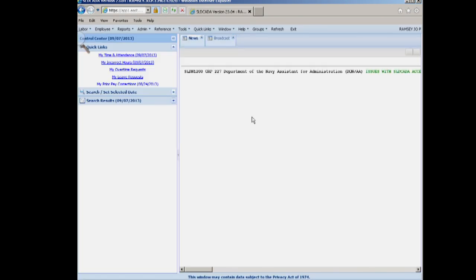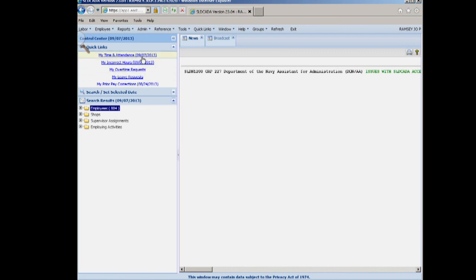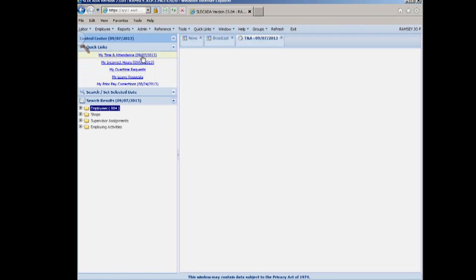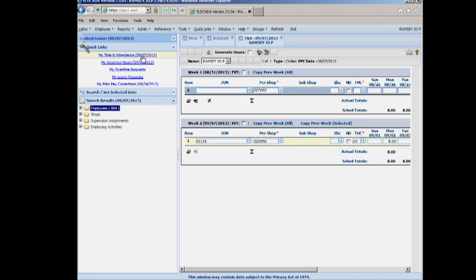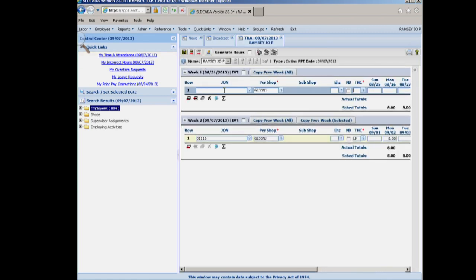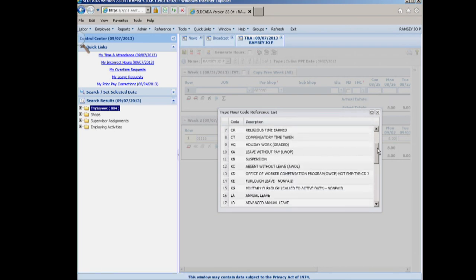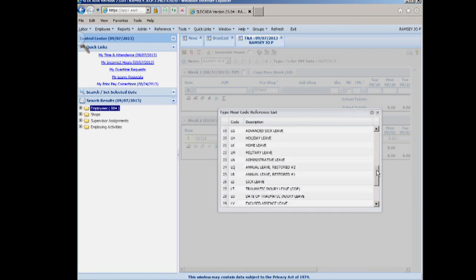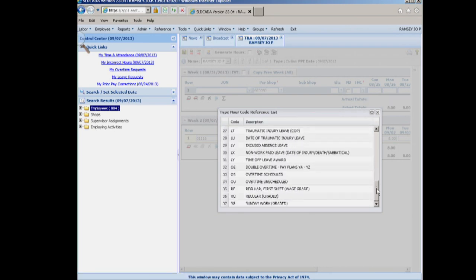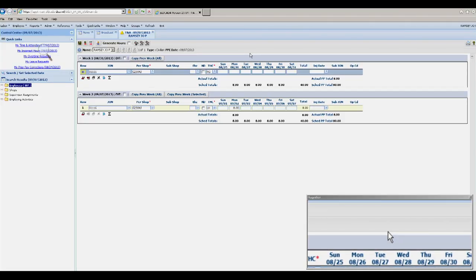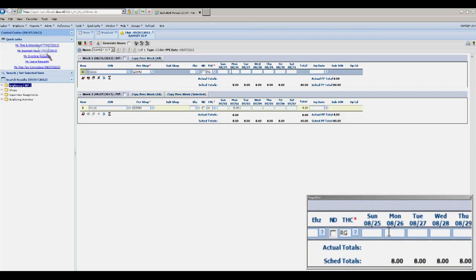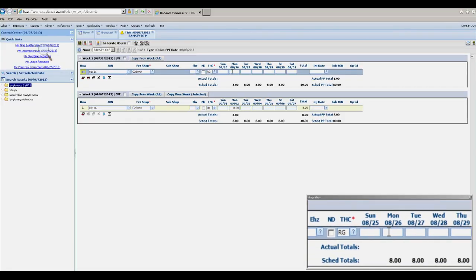To enter your time, you will go to My Time in Attendance. Go to the type hour code to select the code of hours that you're putting in. For regular time, it would be RG. Enter the number of hours of time that you're putting in for that week, day by day.